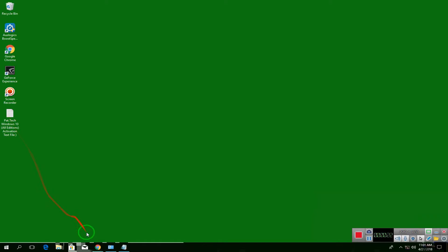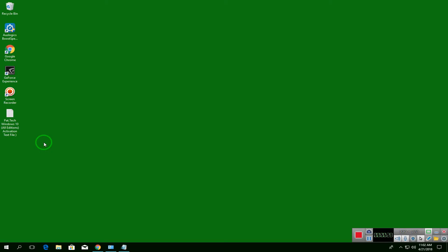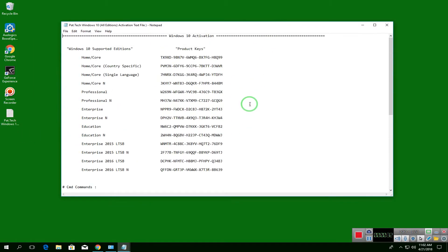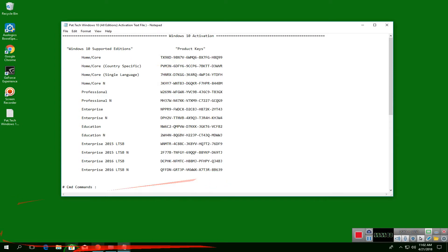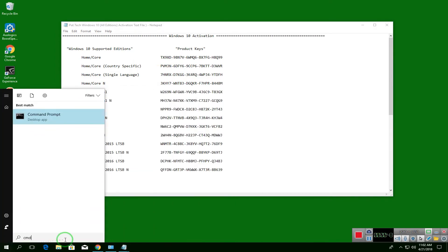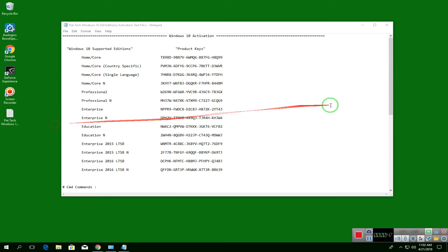I'll put the link in the description below for the text file — you need to download that one. Here are the product keys. Let me run a command prompt — you need to run it as administrator, click yes.